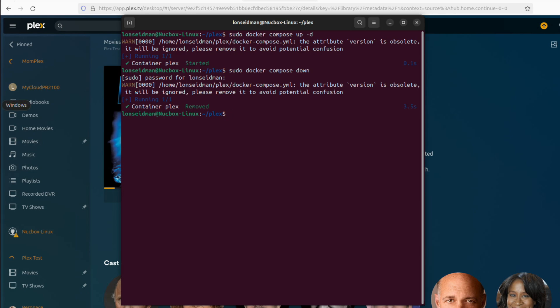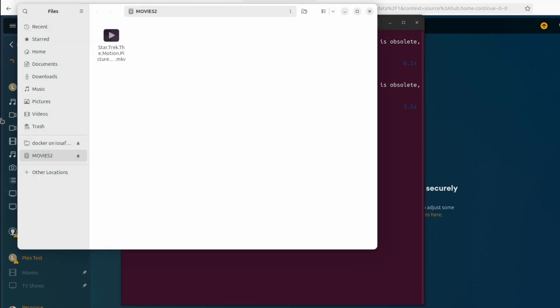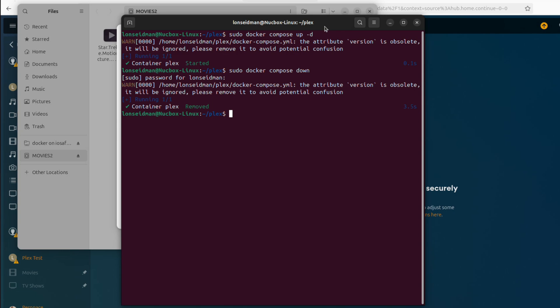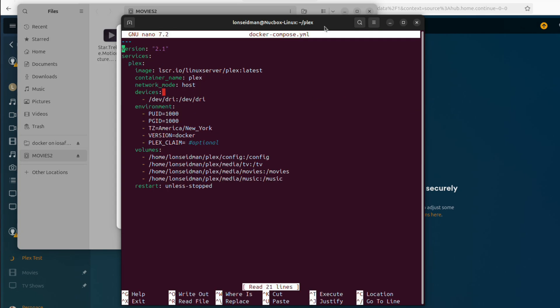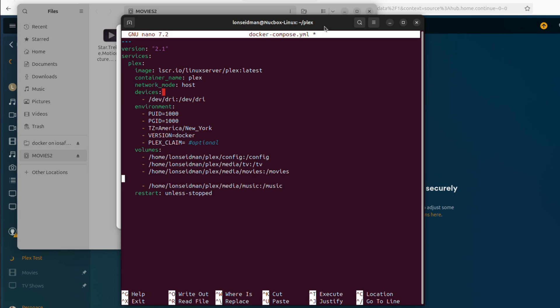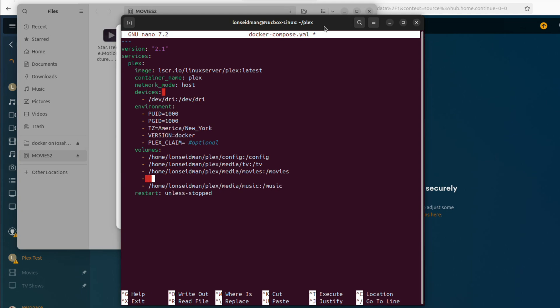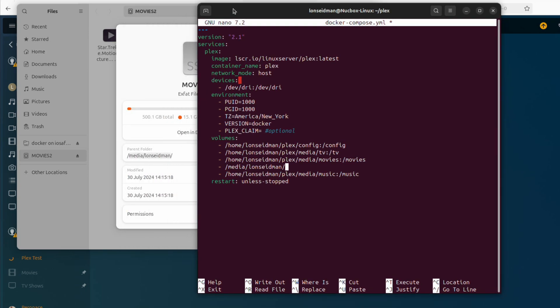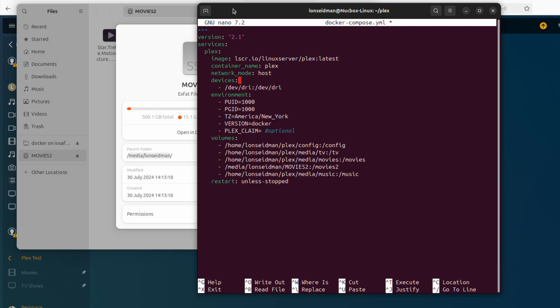But before we do, we got to figure out where this hard drive is located on our system here. So if I go to properties here, you can see that it's inside of media slash Lon Seidman and the drive's name is movies 2, all uppercase. So we're going to note that here and we're going to go back in and edit our docker compose file, and we're just going to add another line here to the volumes because I still want to keep my existing one. So I'm going to put it next to movies just for organizational sake here, and say media Lon Seidman, and this is going to be called movies 2. We'll just call this movies 2 inside of Plex.